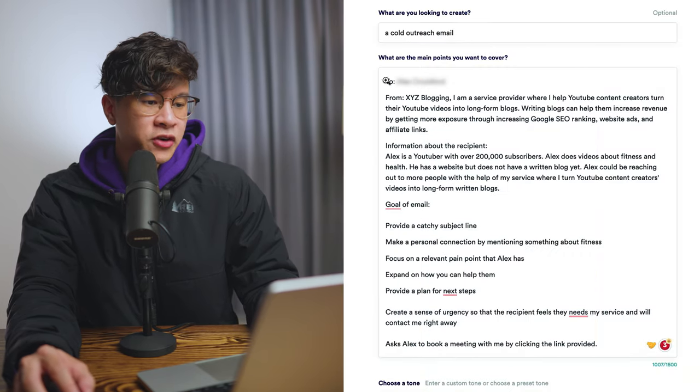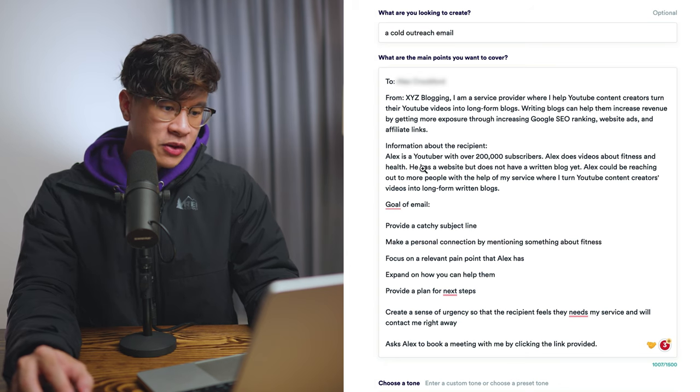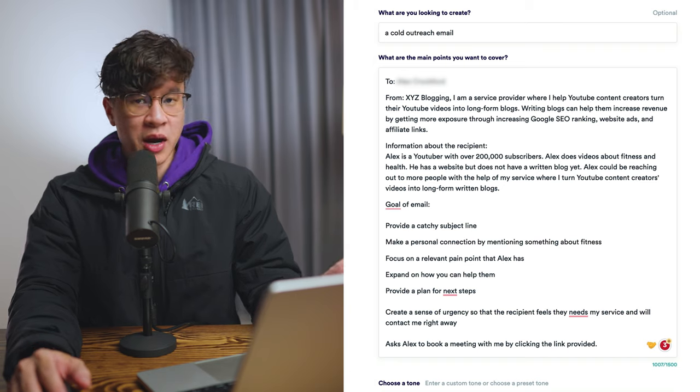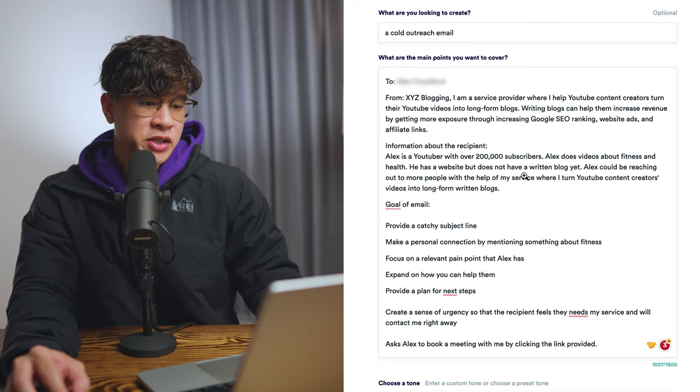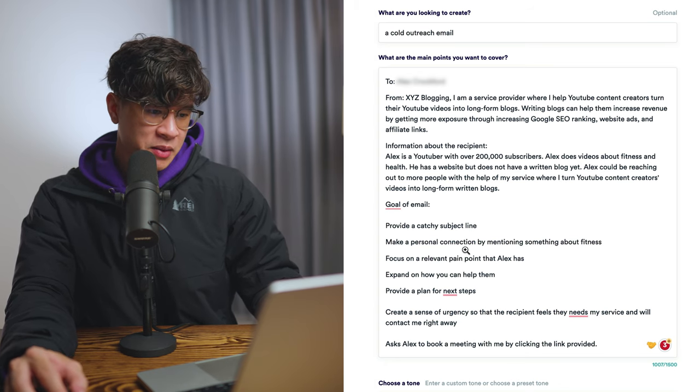For me, what we're going to do is: what are you looking to create? A Cold Outreach Email. Then specify the points you want to cover — who you're reaching out to, who you are (I'm a blogging company), and some information about the recipient. So Alex is going to be a YouTuber with 200,000 subscribers in this hypothetical situation. They have a website but aren't using a written blog quite yet. You can also provide a catchy subject line, make a personal connection by mentioning something about fitness, and focus on relevant pain points. You can tailor this for your specific ideal customer and industry. The more specific you are, the more tailored it will be. You don't want to go too general — you have to learn how to use the prompts, and that's the name of the game. Some results aren't going to be the best. You may still need to add a human element touch, especially when it comes to the intro and the close — that's what I personally found needs work. But over time it's going to get better and better.